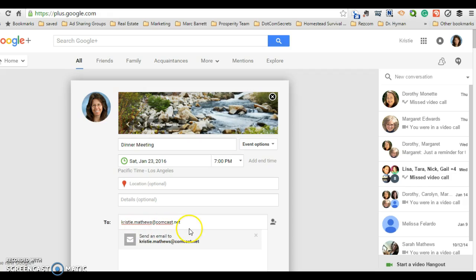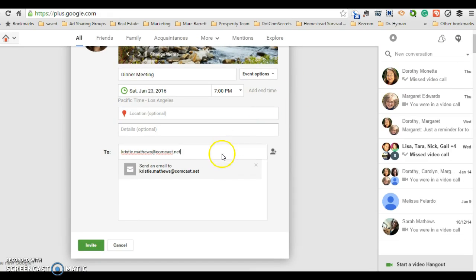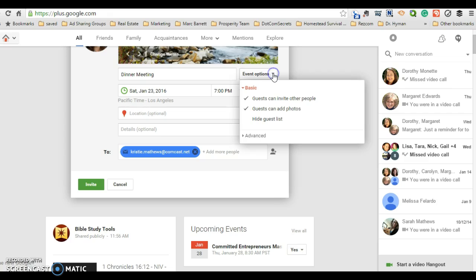Okay, let me show you more of my screen. Now before I go ahead and send the invitation, you're going to want to come over here to event options and click the down arrow. It's going to pop up this box.